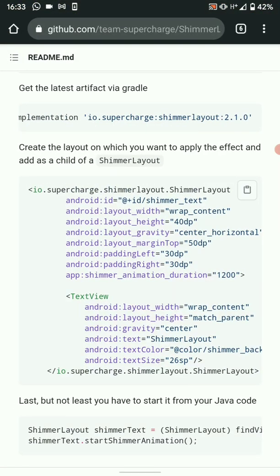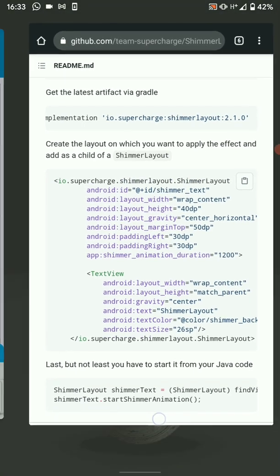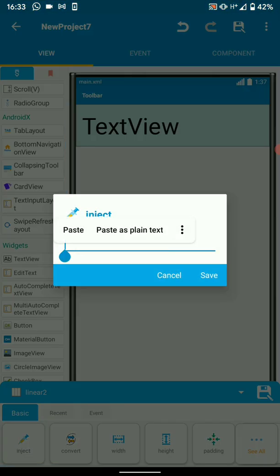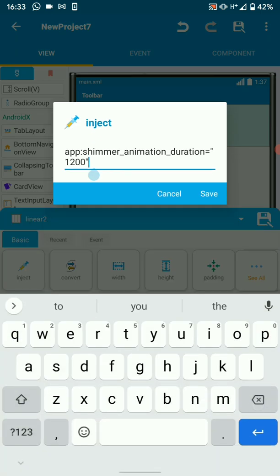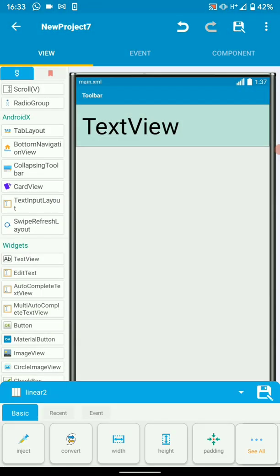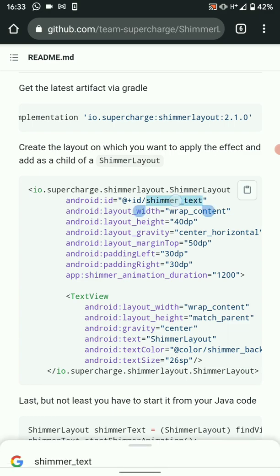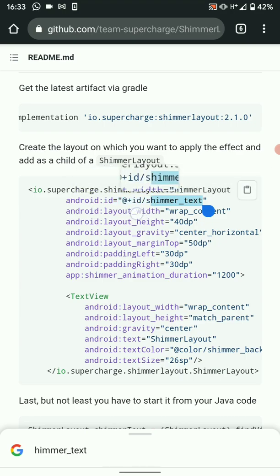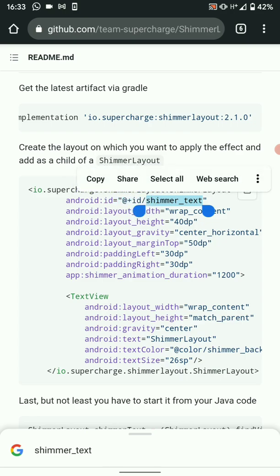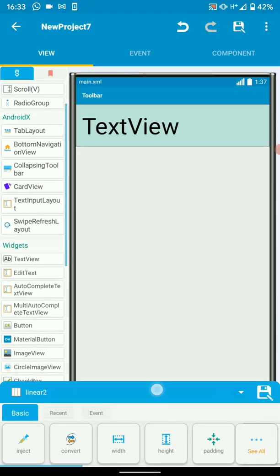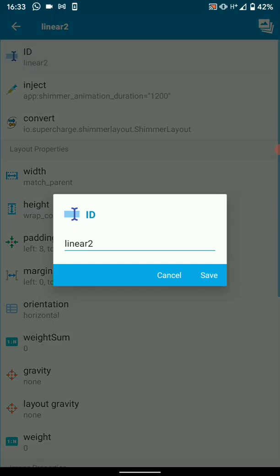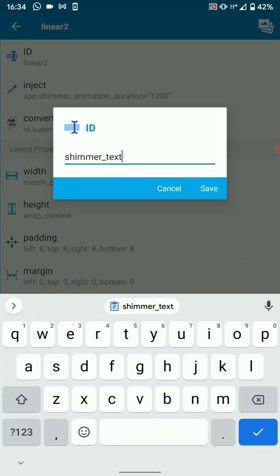Then we also need to inject some properties from here. We only need the last one, which is the duration. So inject the duration and save. Then you can also add an ID — this is not mandatory, you can still use the same ID like linear2 or linear1. But I want to go with the documentation step by step, so I'll make my ID: shimmer_text.